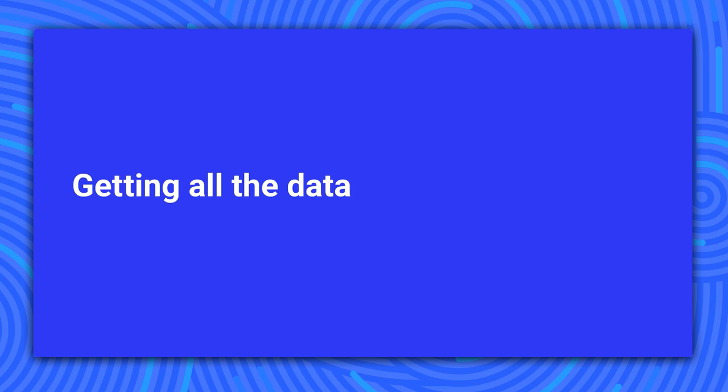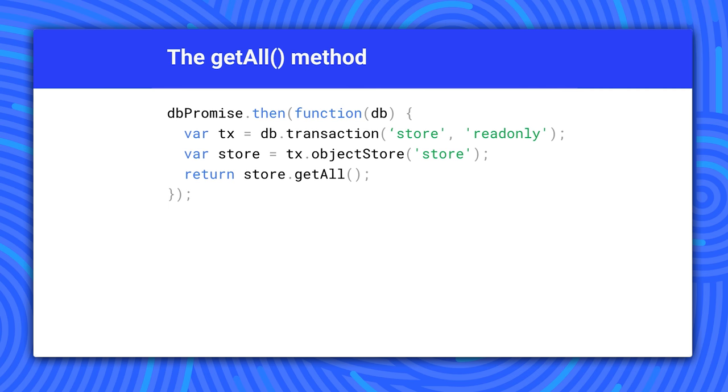We haven't talked about how to search yet. IndexedDB lets you get a block of data based on a key or index. Any fancier searching is up to you. The easiest way is to get all the data in an array by calling getAll. Since this is a read-only transaction, you don't need to wait for it to complete.